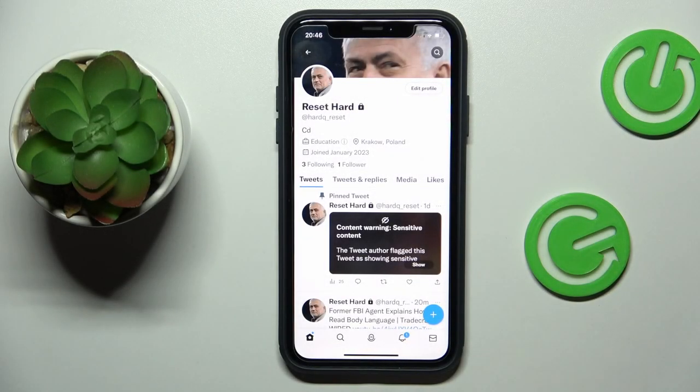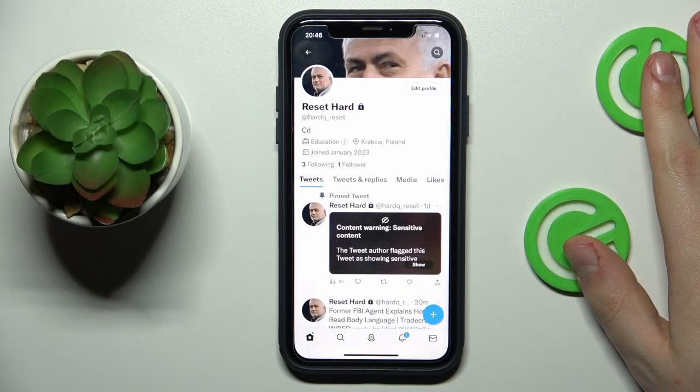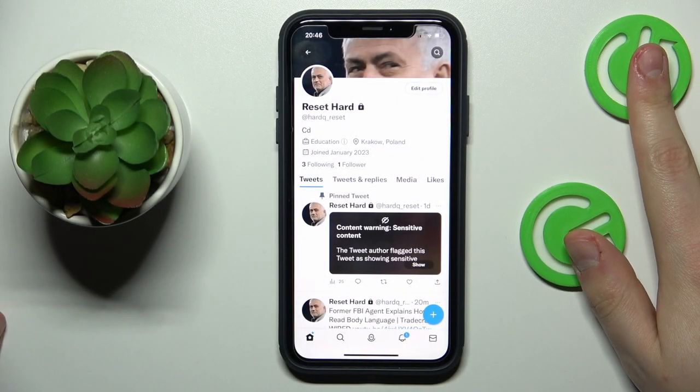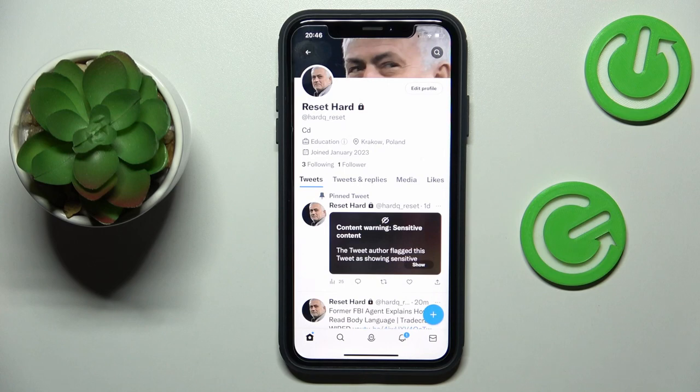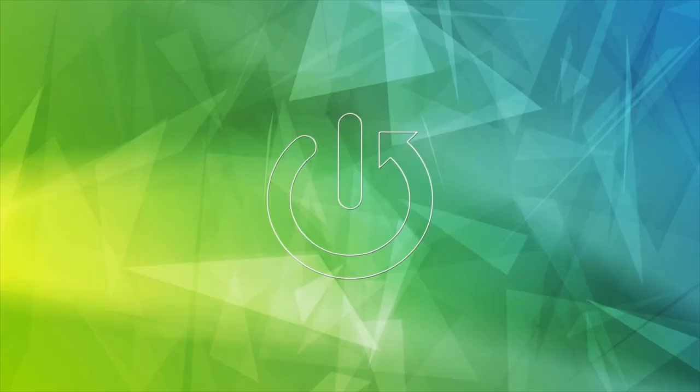Hello everybody, we are glad to welcome you on the Hard Reset Info YouTube channel. Today I would like to demonstrate that you can remove your Twitter profile picture.